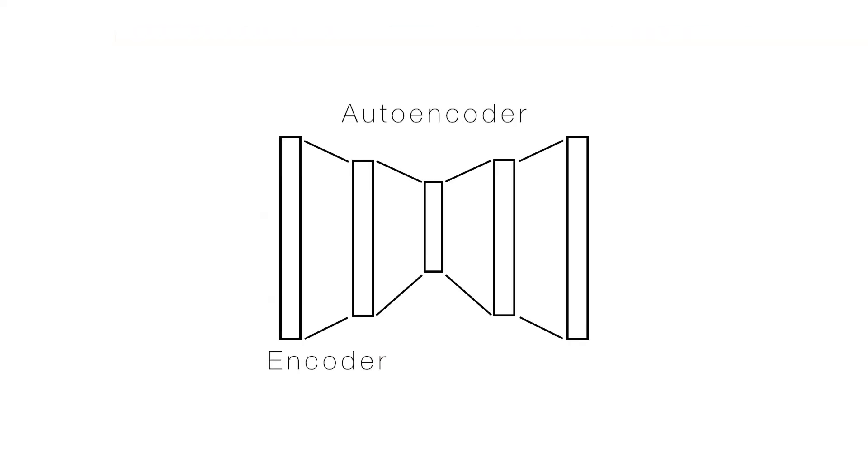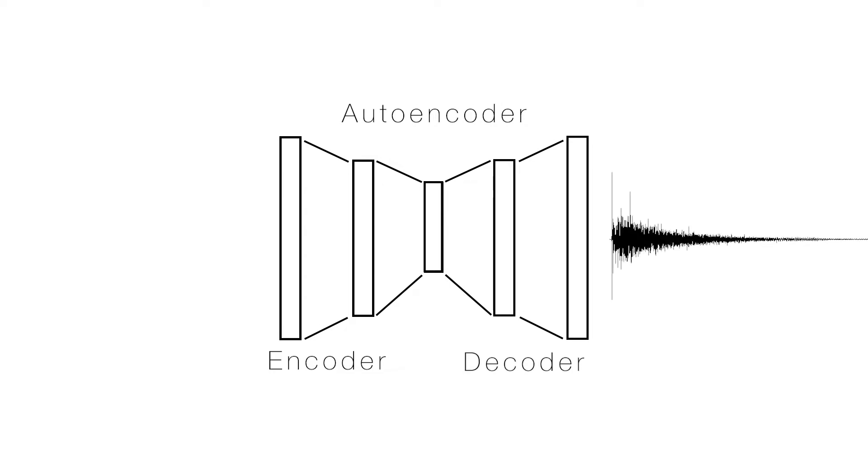In the case of Neural Reverberator, we're actually using the decoder portion of the network to generate room impulse responses and then convolve those with our incoming audio.